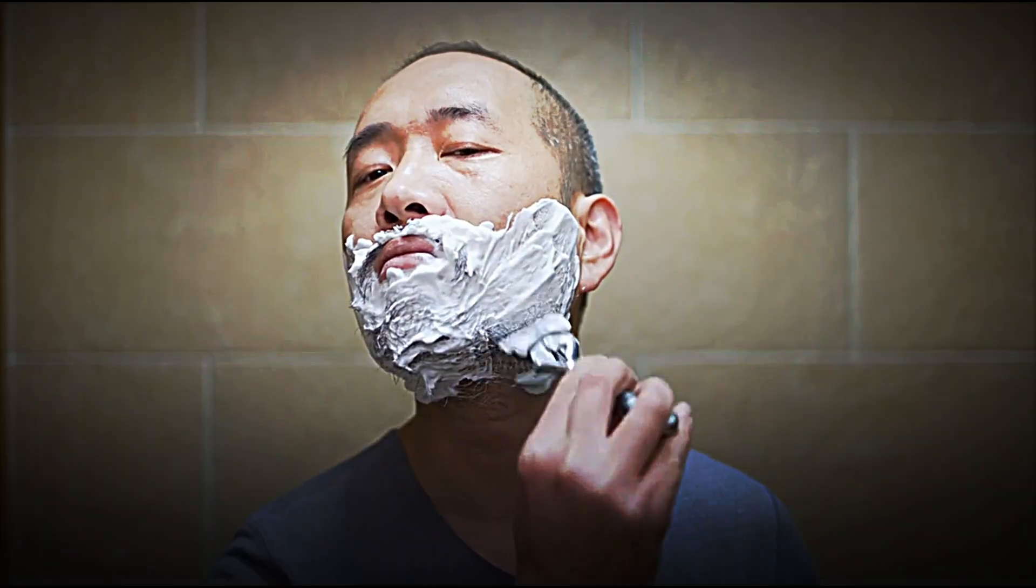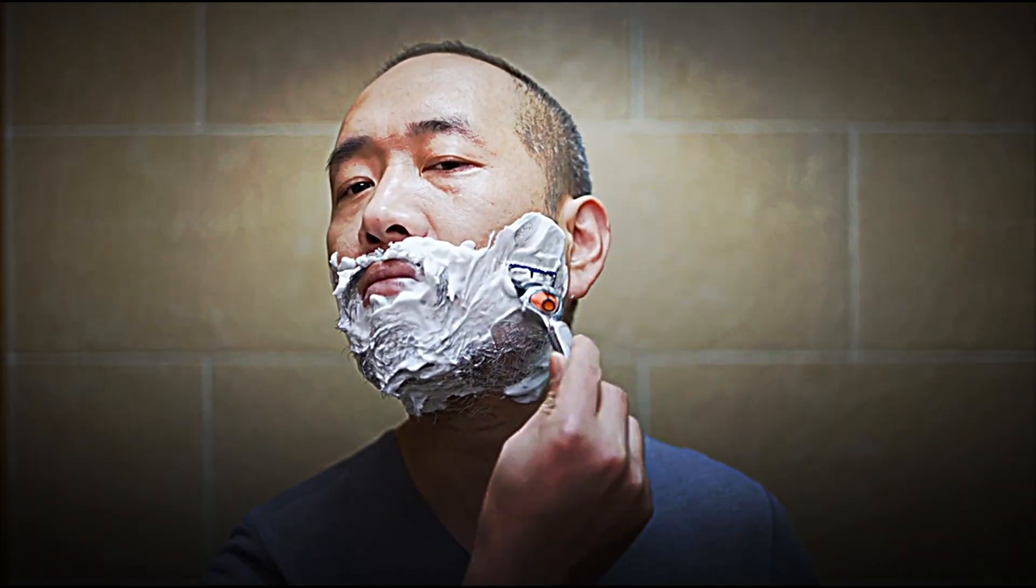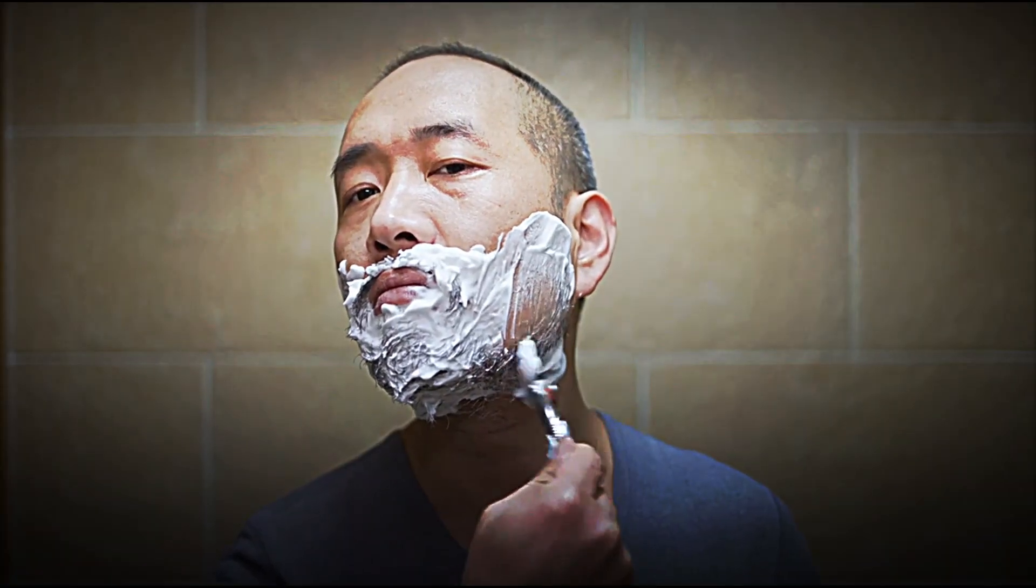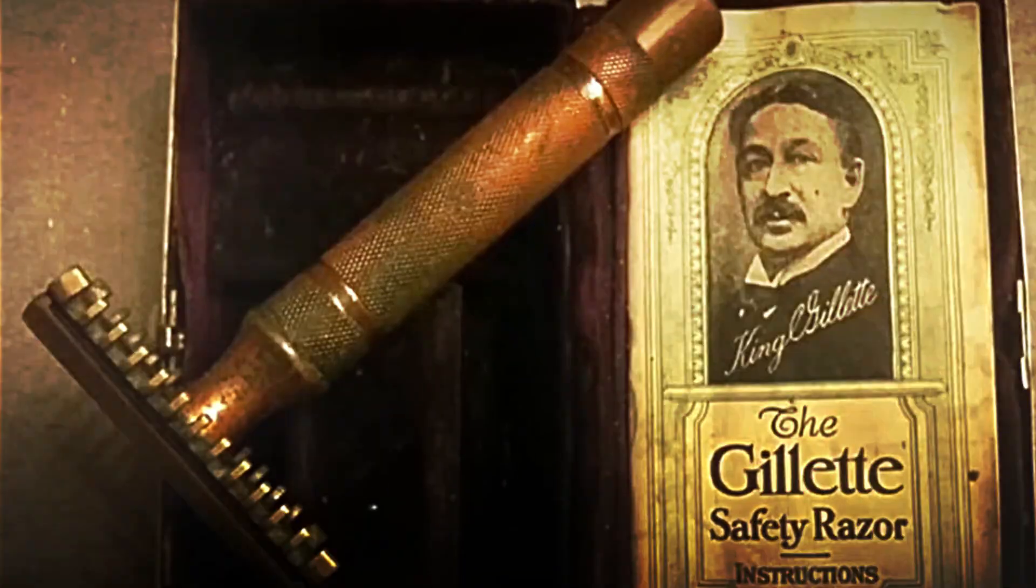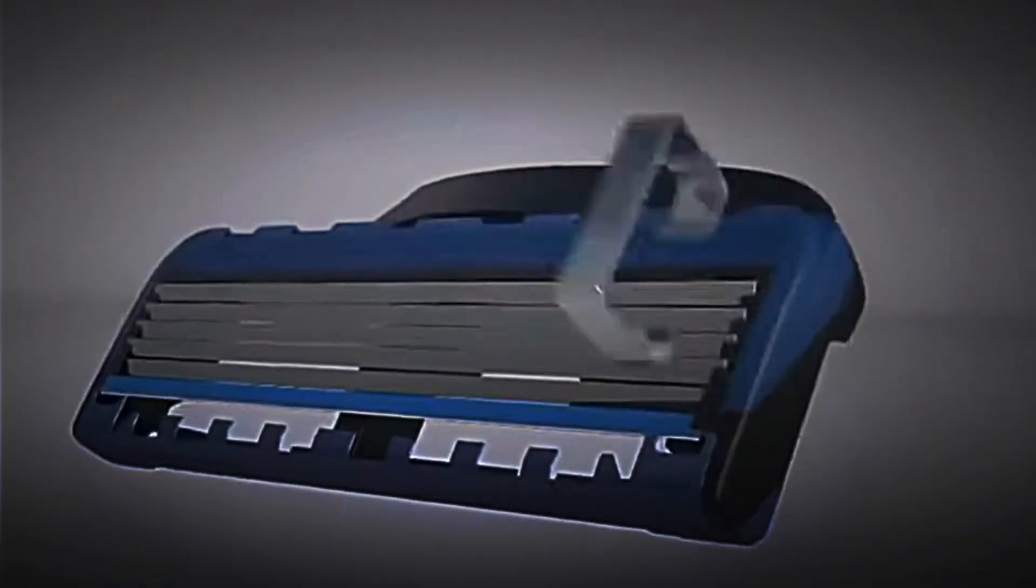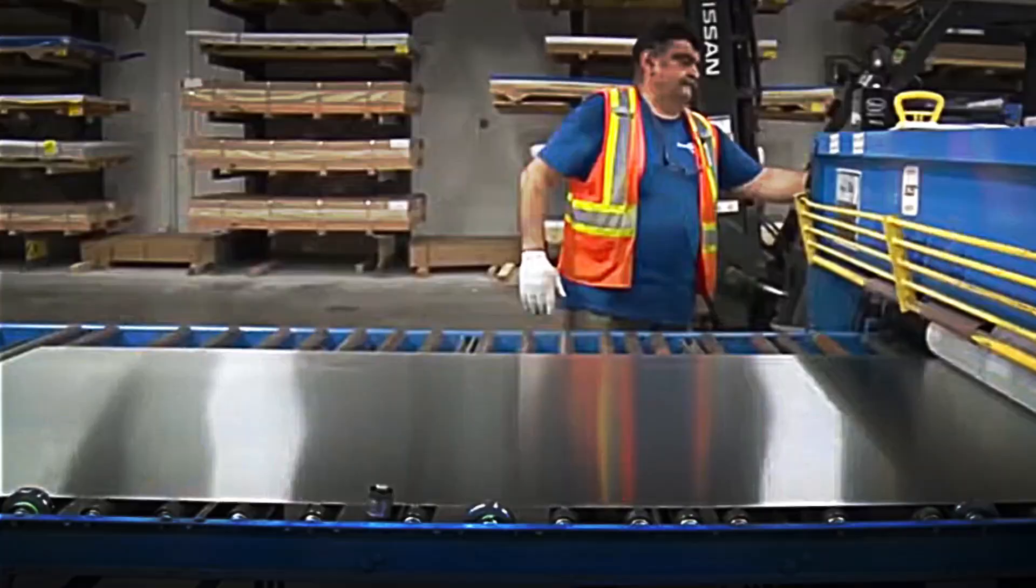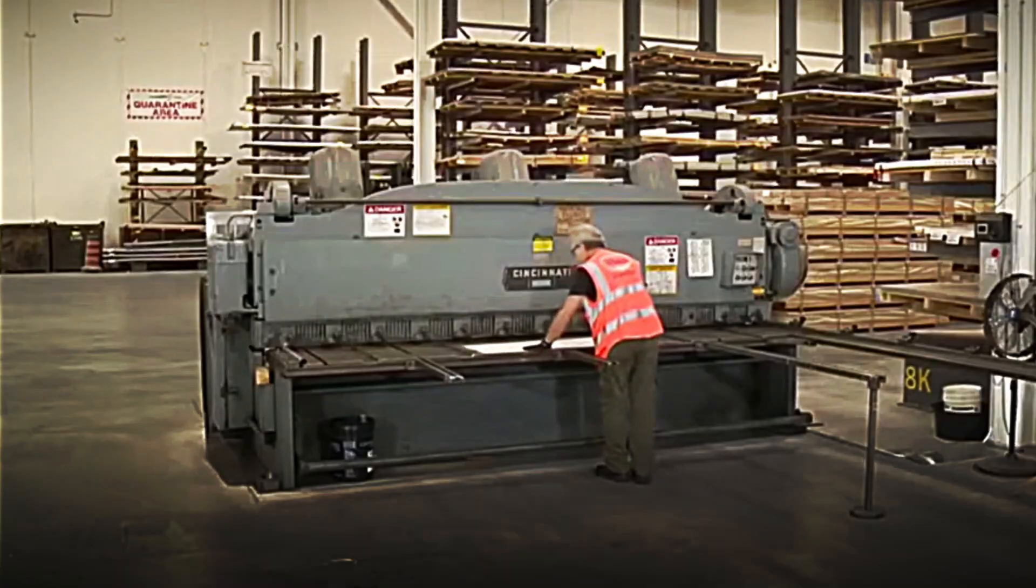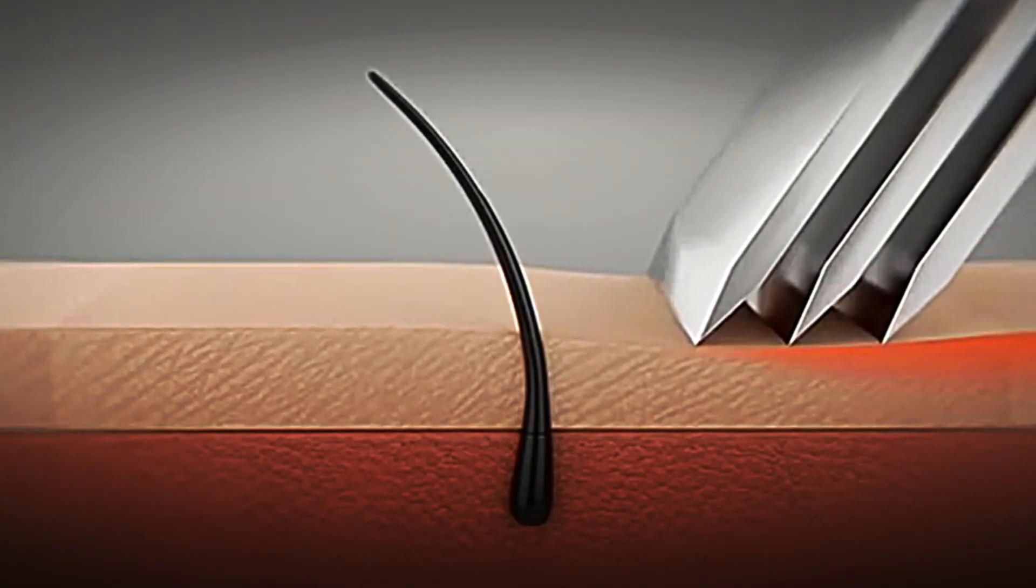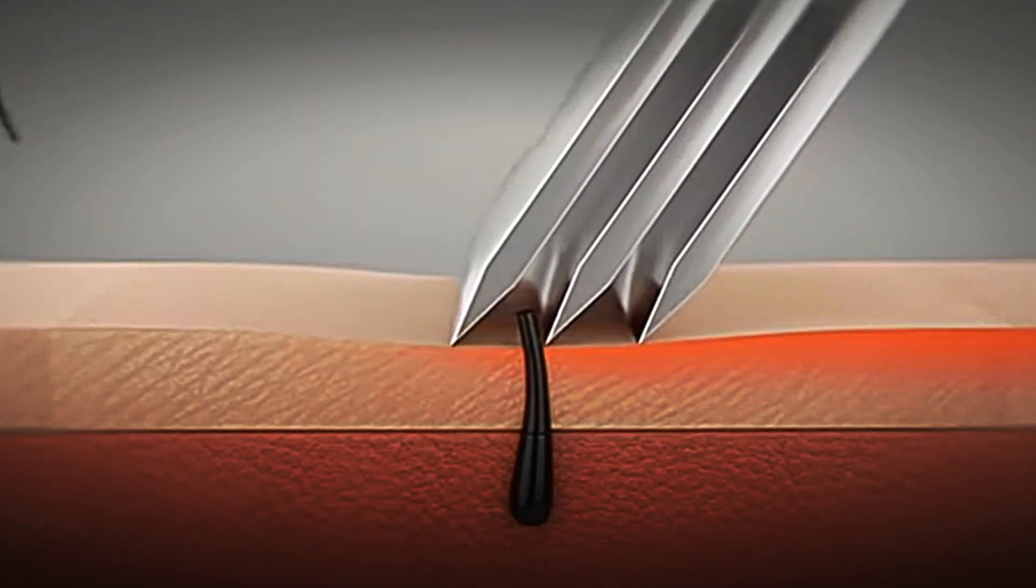Have you ever wondered how a razor blade is made? That tiny object we use almost every day, seemingly so simple yet capable of cutting thousands of hairs in seconds without us even noticing. Behind every blade lies centuries of evolution, advances in metallurgy, and a highly precise industrial process that transforms a thin sheet of steel into a safe, durable and perfectly sharpened tool.